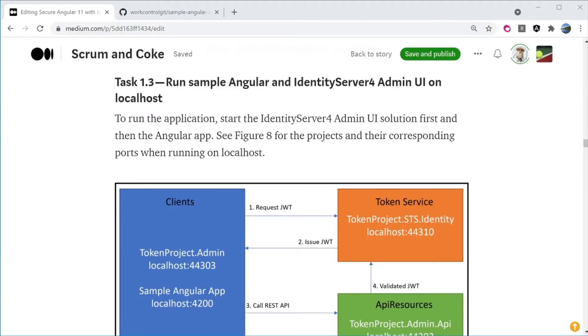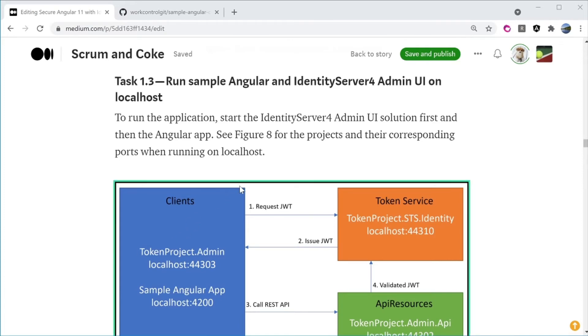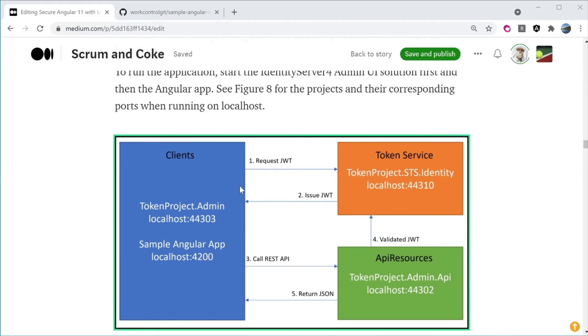Let's move on to Task 1.3, Run Sample Angular and Identity Server 4 Admin UI on localhost. To run the application, start the Identity Server 4 Admin UI solution first and then the Angular app. The Identity Server 4 Admin UI solution has three web projects.